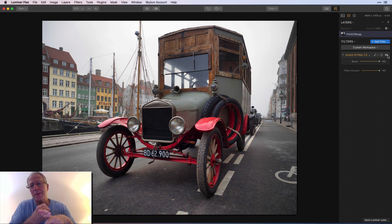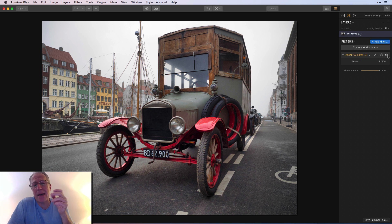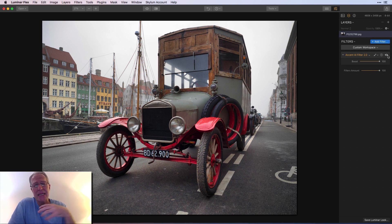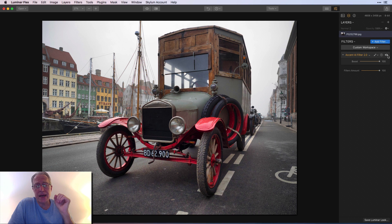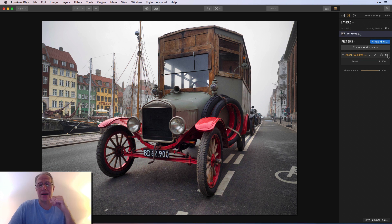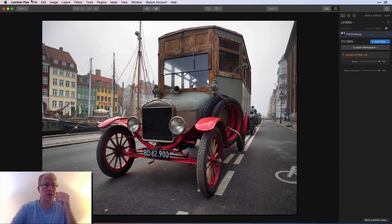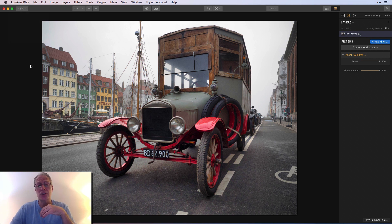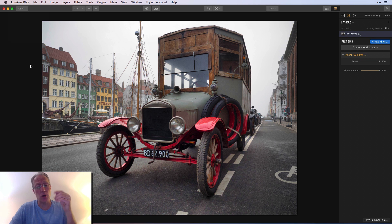I find flex is a little snappier. It was already, I think pretty quick, in my experience. I think it's even quicker now. And the Accent AI 2.0 filter is a wonderful addition. Again, a free update. So just go up here to Luminar flex and say, check for updates. And you can get your free update.